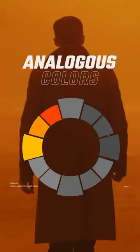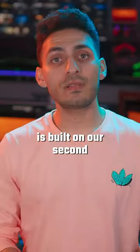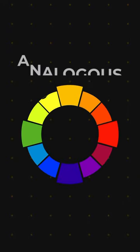Let's talk about color harmonies. This right here is built on our second type of color harmony, which is analogous.